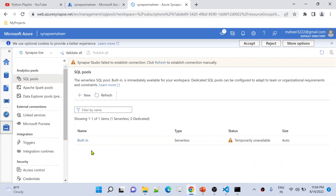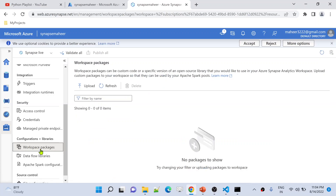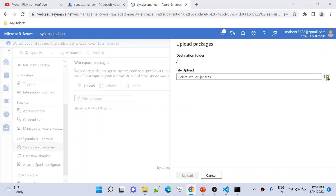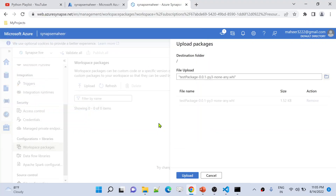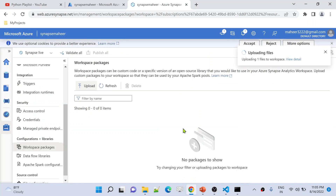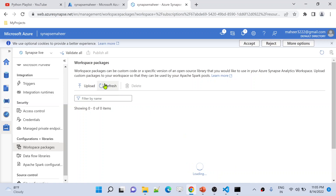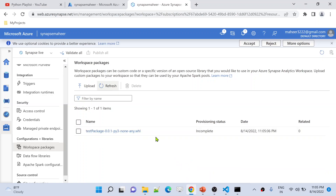In Synapse Studio, go to Management. Under configurations and libraries, we see Workspace Packages. This is where we first upload the package file or wheel file. Since we are using Python, we have the wheel file — think of this as uploading the file into your Synapse workspace. Let me hit the Upload button, then Browse, and navigate to the wheel demo dist folder in my local. Let me select this wheel file, hit Open, then Upload. This uploads the package file containing the Python code into my workspace. Let me refresh — the wheel file is now uploaded to my workspace.